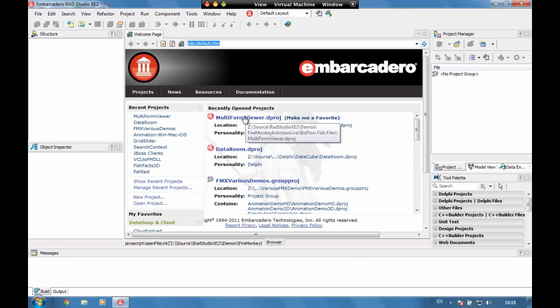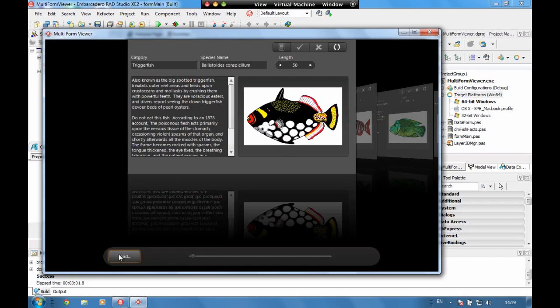Let's start off by having a look at how we can be more visually stunning and interactive using FireMonkey. So we're back to one of our old favorites, FishFacts.